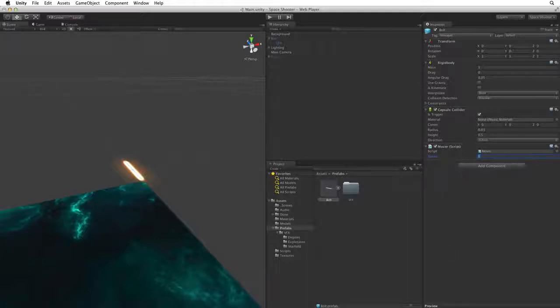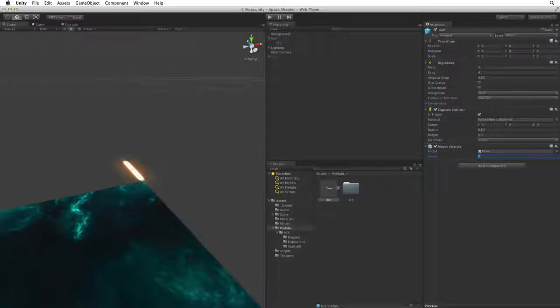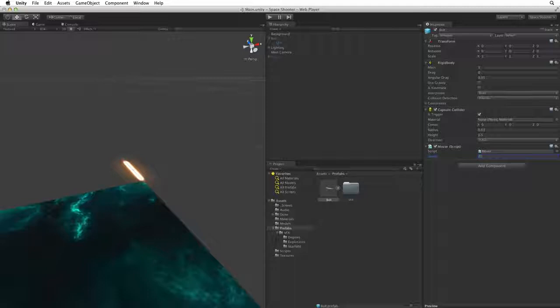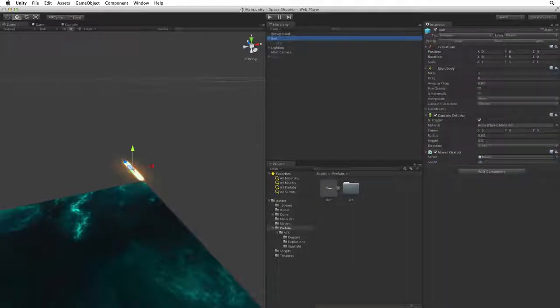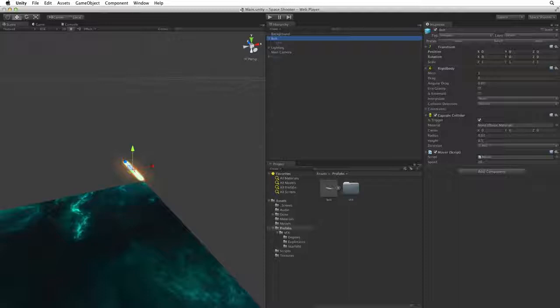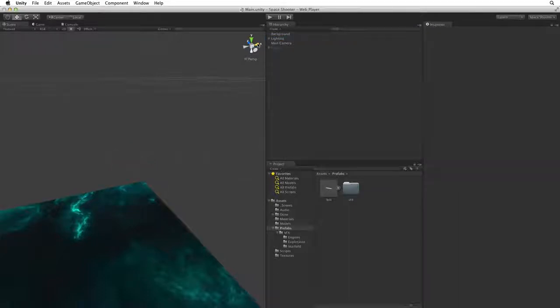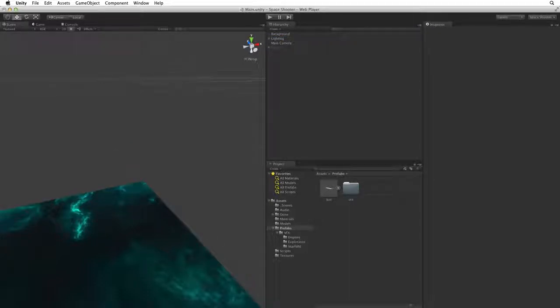Let's set the speed value for our bolt. How fast was our ship travelling? 10? Our shots need to go faster than our ship. So let's try a speed value of 20. Lastly, we only want an instance of the bolt game object in our scene when our player fires its weapon. So let's delete our working instance of bolt from the scene. So save the scene.